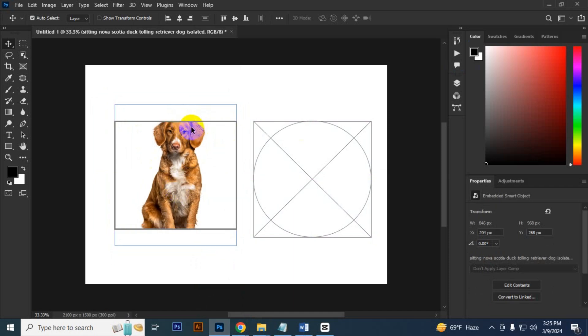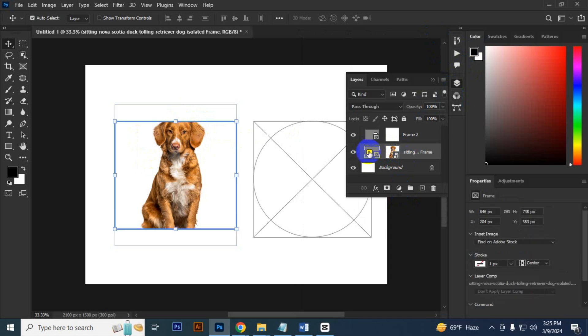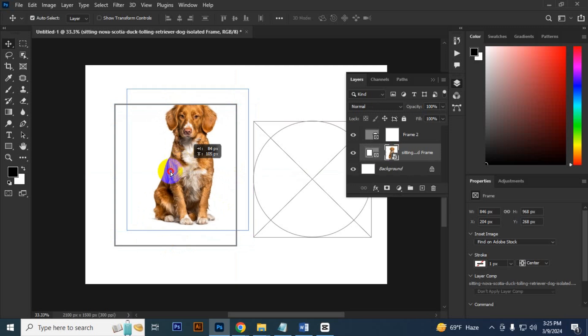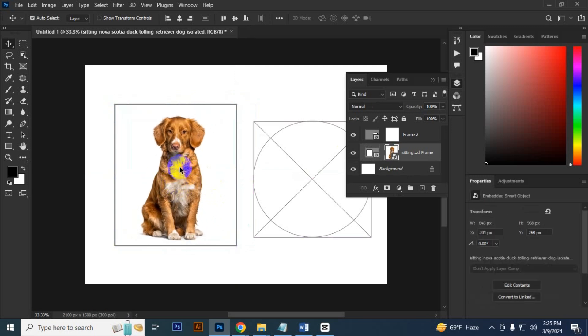If you want to increase the frame size, you have to go to the layer panel and click this frame. You can increase it by clicking this. See, the frame is increased.